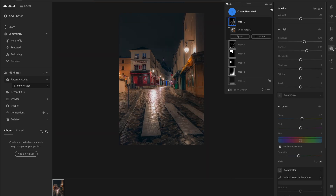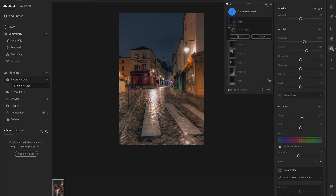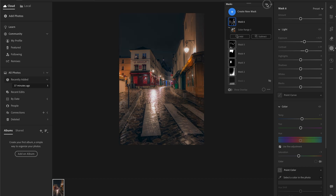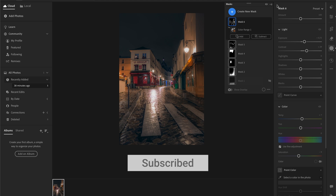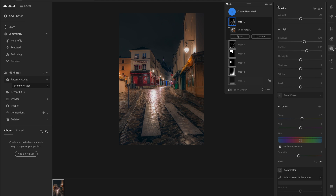With masking alone we've been able to take the image from this to this. With the different types of masks you can really edit a very advanced photo entirely inside Lightroom. I strongly recommend experimenting with all the different masking tools and using the Add and Subtract options — you can really go far with masking in Lightroom.